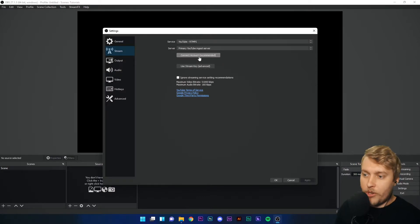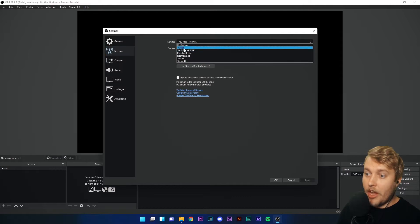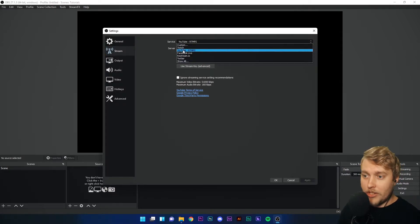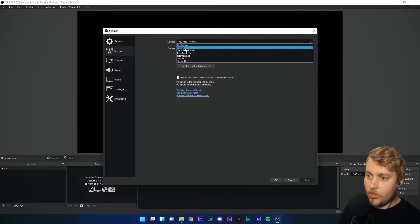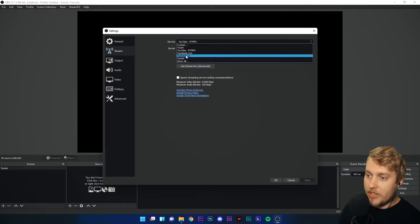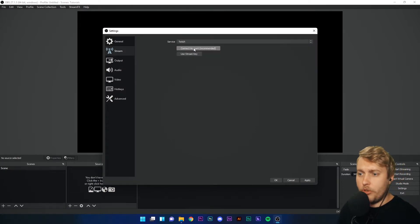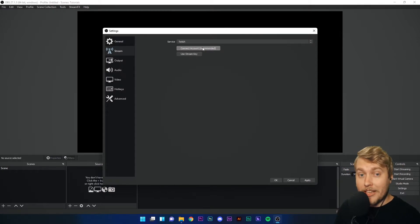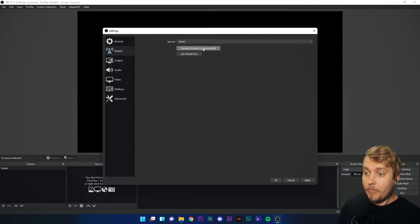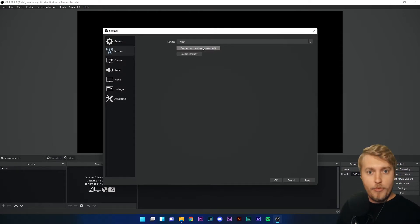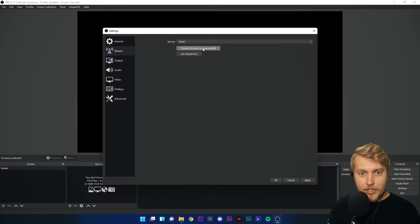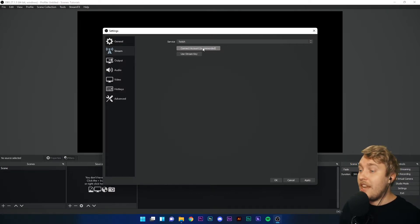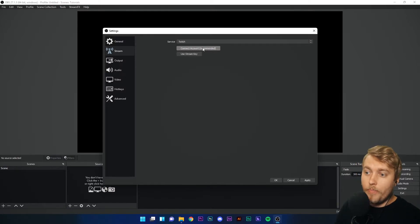So, for example, if I go to service, I can choose any of these online services to stream to. Twitch, YouTube, Facebook, Restream, Twitter. Let's say I want to stream to Twitch. I'm going to click Twitch. I'm then going to click connect account. And when I click that, a Twitch menu will pop up and say, please use your email and password to log in. I'll log in. And hey presto, you're ready to stream on Twitch. You don't need any stream keys. You don't need any other information. You just need to log in with your account and you're good to go.